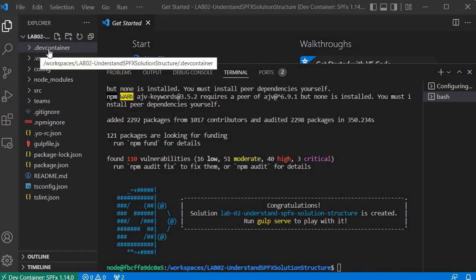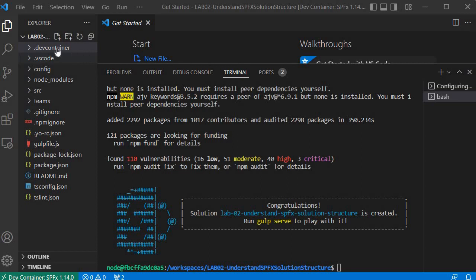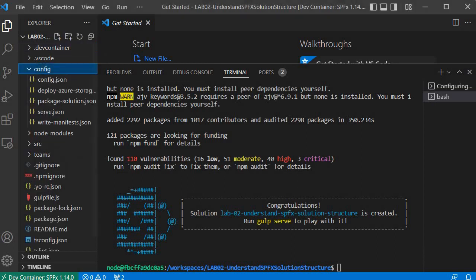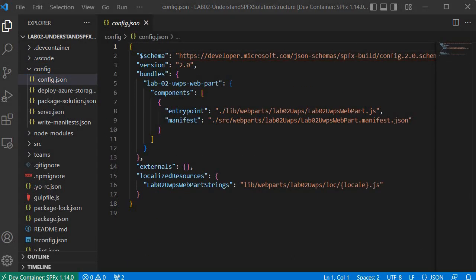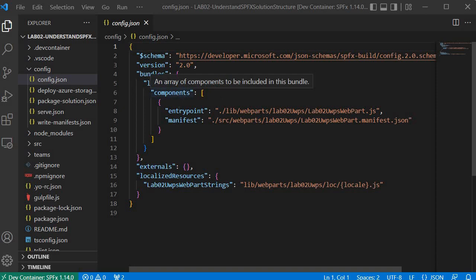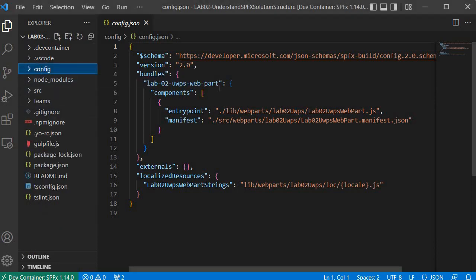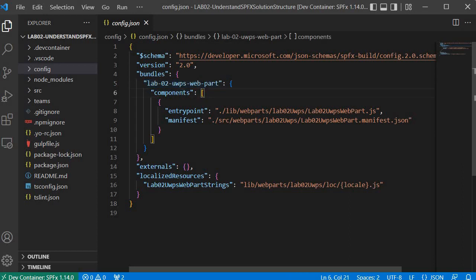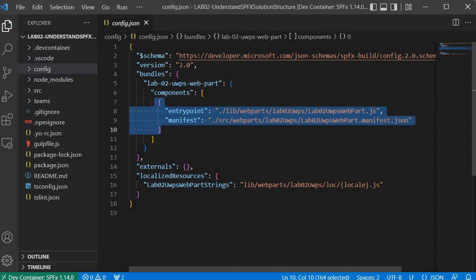The first folder is the dev container, which holds configuration about the Docker container that provides the runtime. The second relates to VS Code settings, which is not critical. The most important is the config folder. The config.json file holds information about the solution — specifically the bundles section, which contains the solution name, its components, and the entry point, which is 'lab02-uwps-webpart.js' coming from the lib folder.